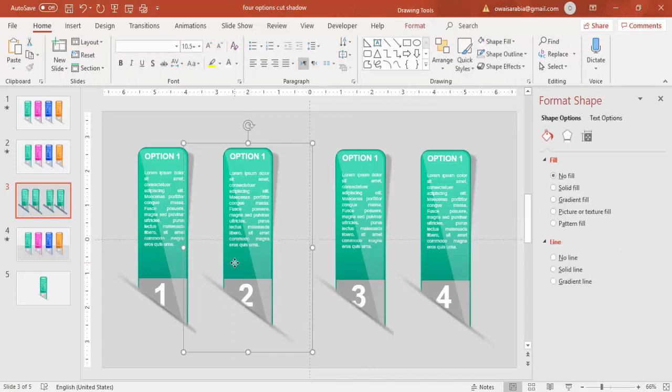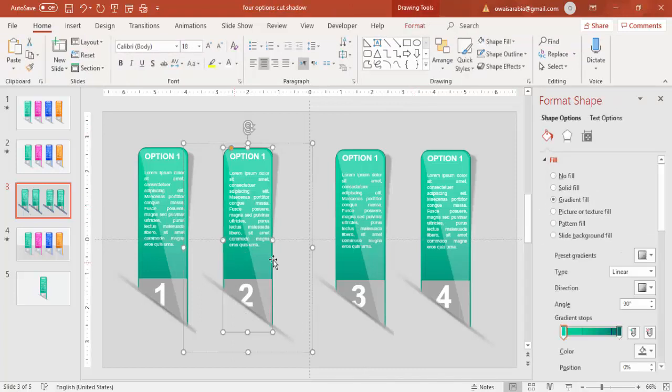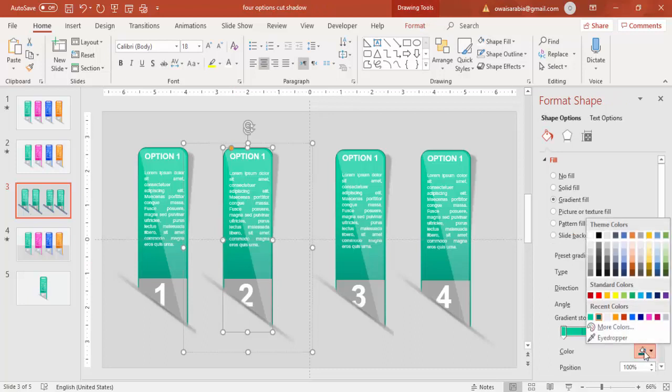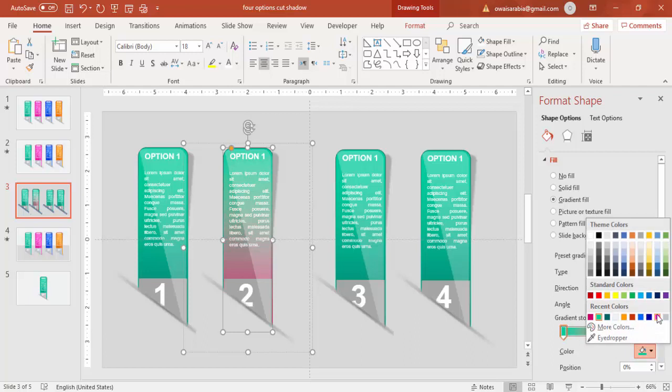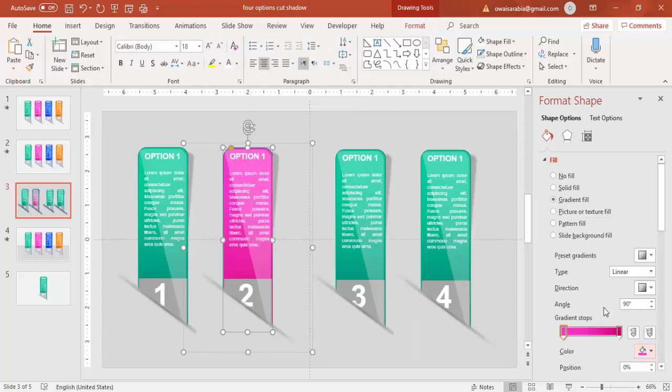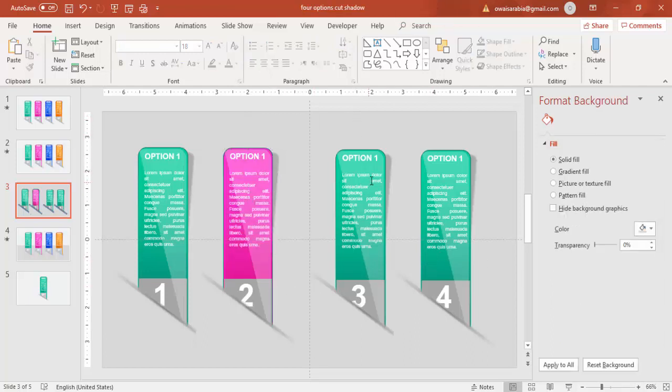Now if you want to change the color of each, select that option and change the color. I'm not going to change all colors but I'm just going to show you only two. So you can change the color like this and then you can go for option three and option four also.